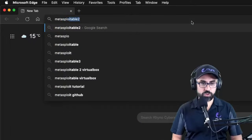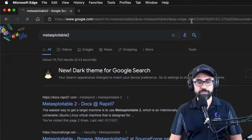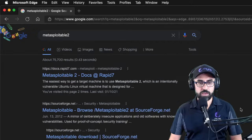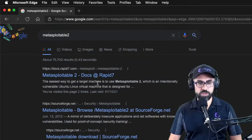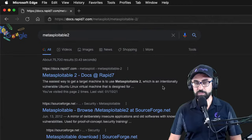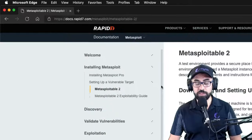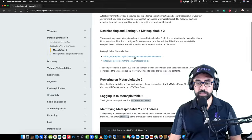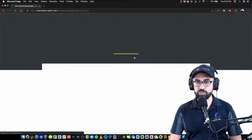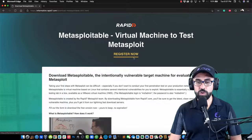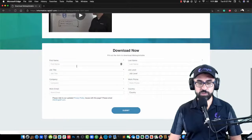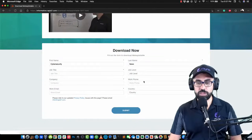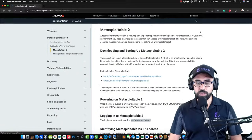I'm going to search for MetaSploitable 2. If you go to the MetaSploitable 2 under Rapid7, because it is a Rapid7 product, it will give you two links. The first one obviously is the Rapid7 link where you have to enter your information, first name, username, etc., but I don't want to do that.